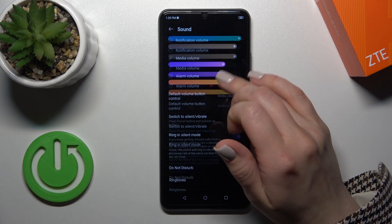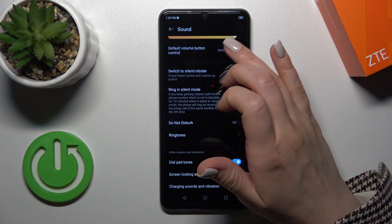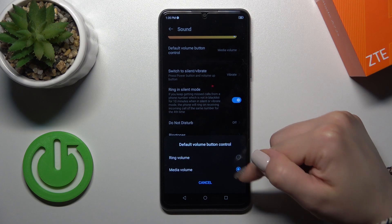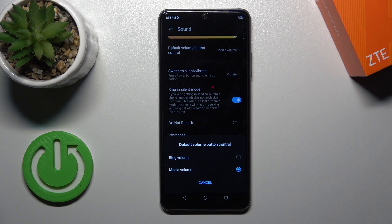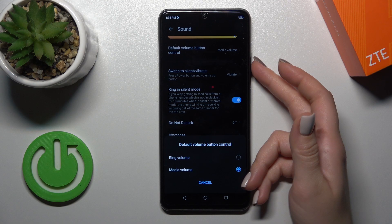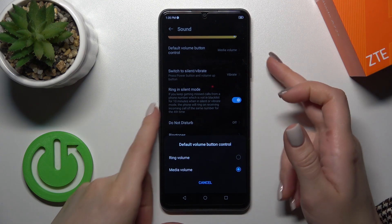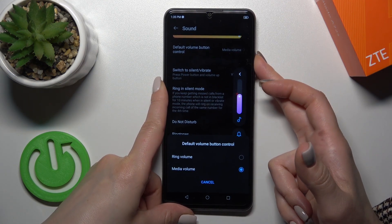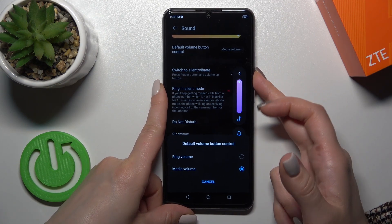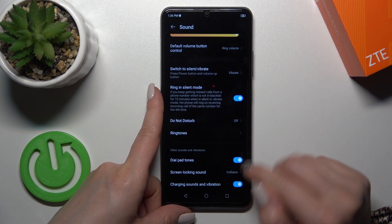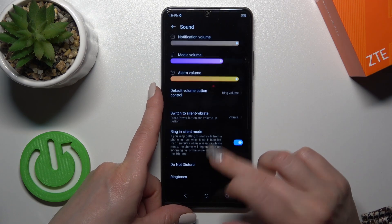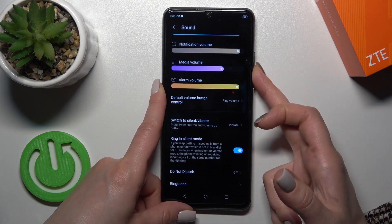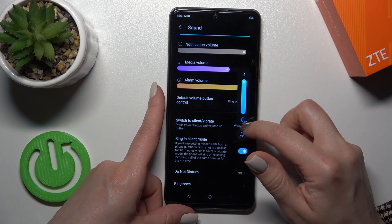We can also switch the default volume button controls here. Now we have selected the media volume, and by this way we'll change the media volume with the help of the volume buttons. Now we could switch it to the ring tone and we'll adjust the ring tone volume instead.